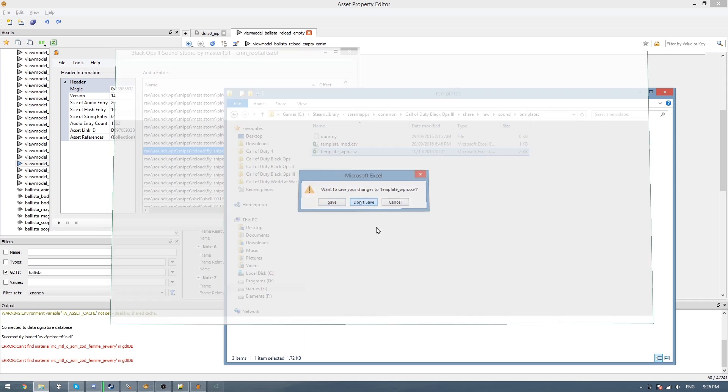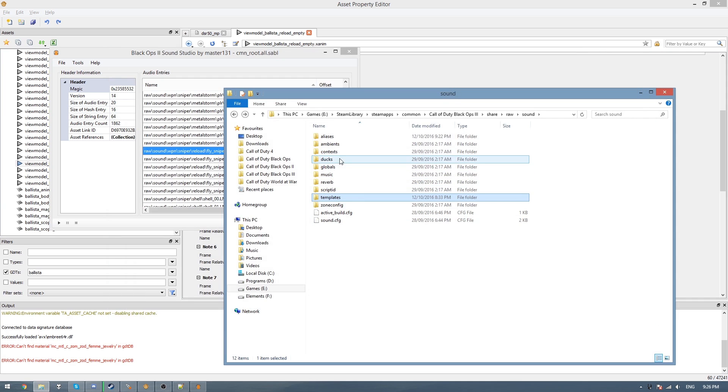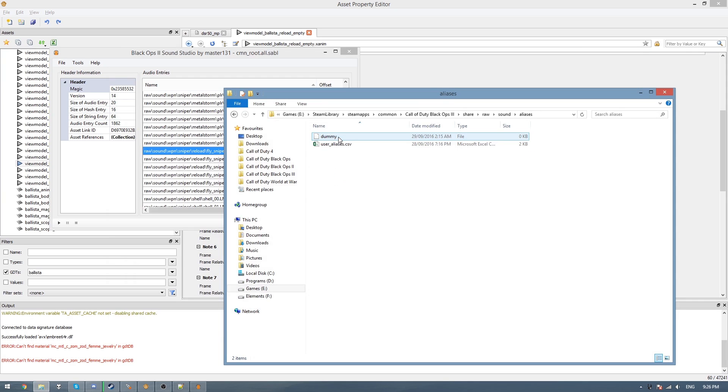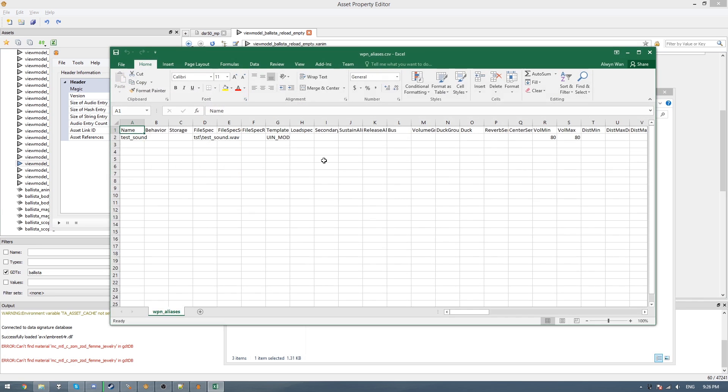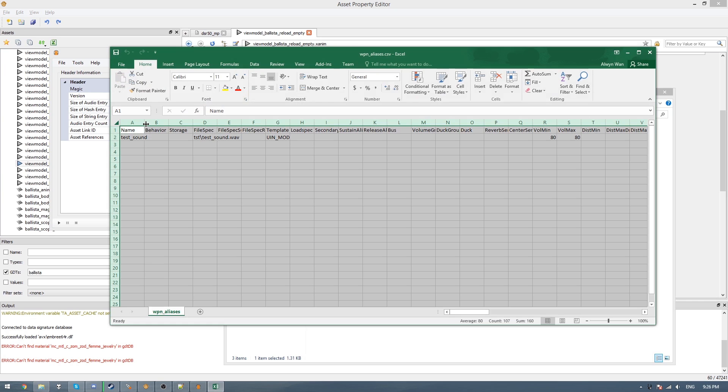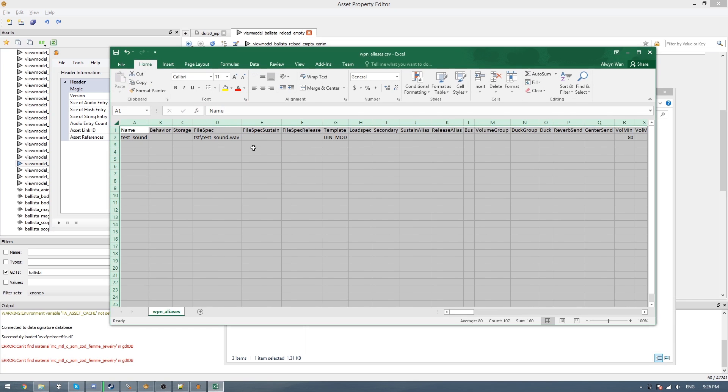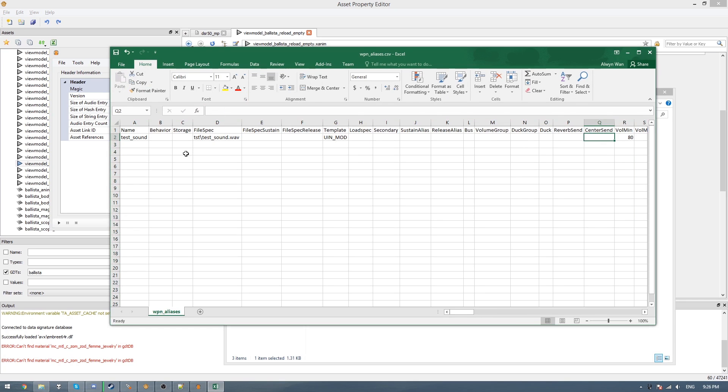Close that and then don't save it. And then what we need to do is go to aliases here, and then you'll see a file here called user aliases. You can just copy that and paste it, and I call this weapon aliases. And then I'll just open it in Excel. You can open it in your text editor as well. And then I'll just click on this little arrow in the top and double click between the columns to make them the correct size. And then here we just start adding our sound alias names.